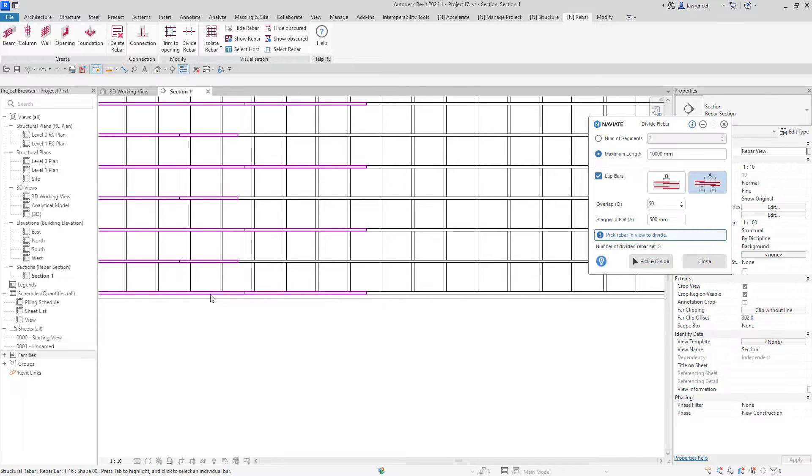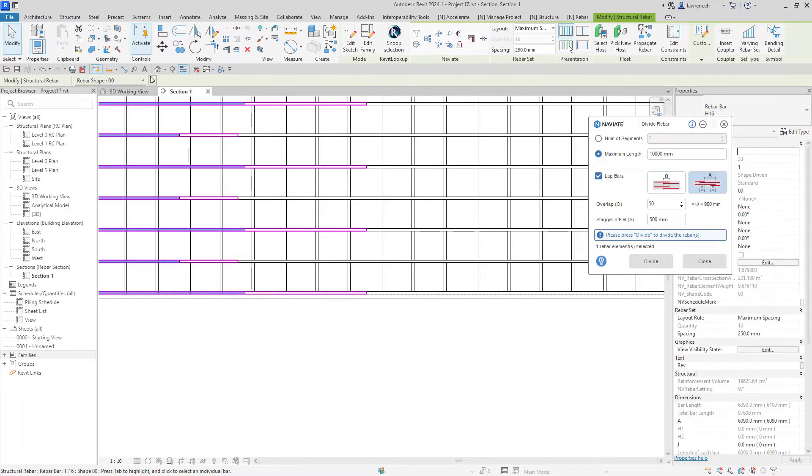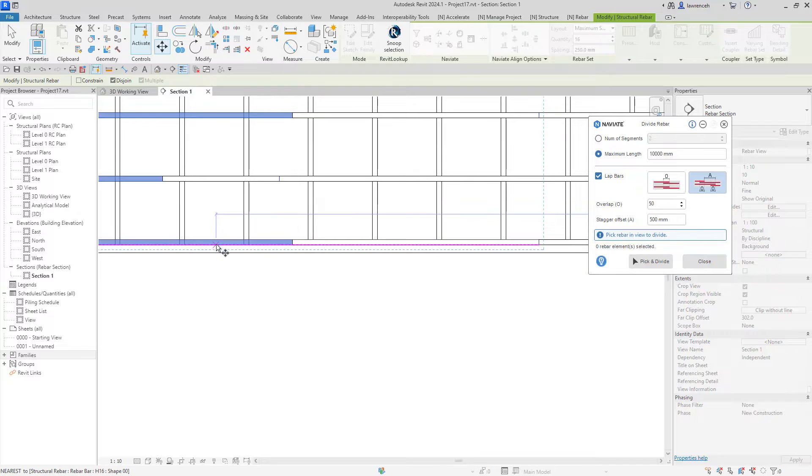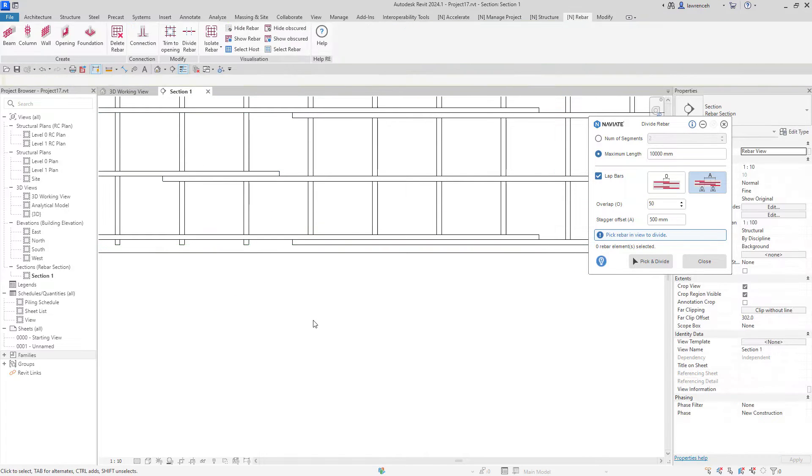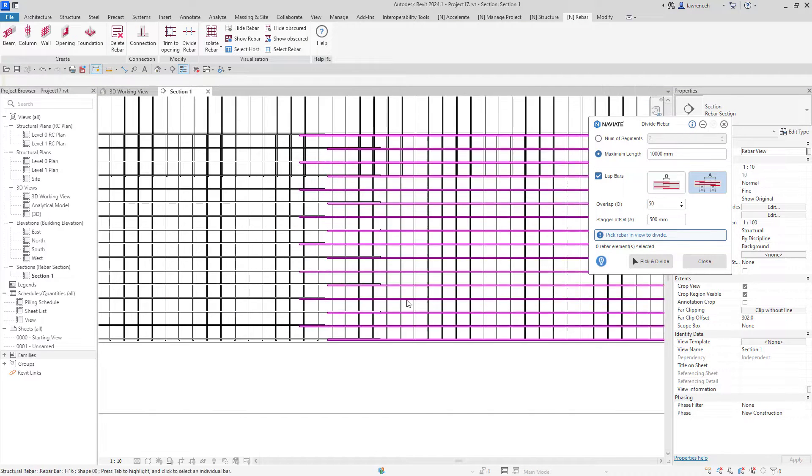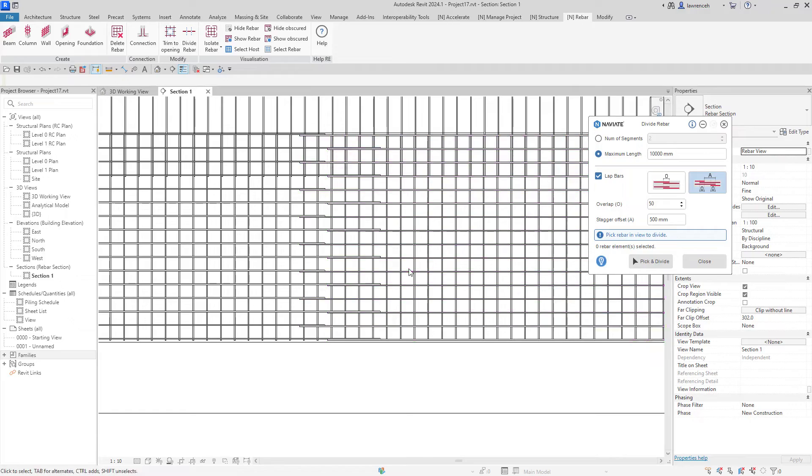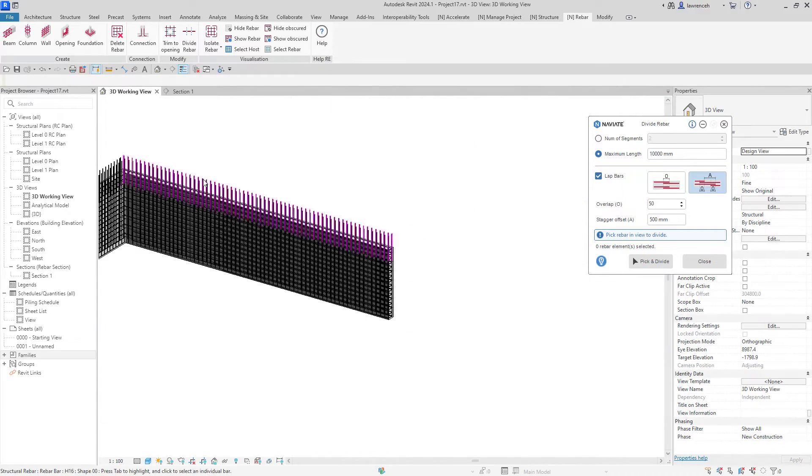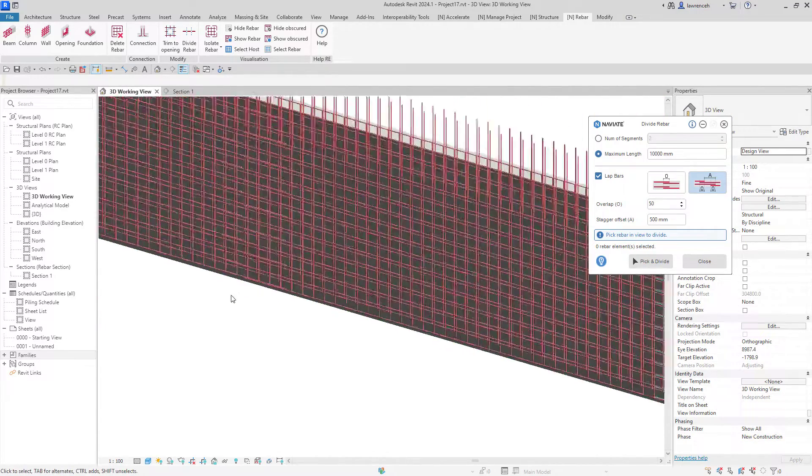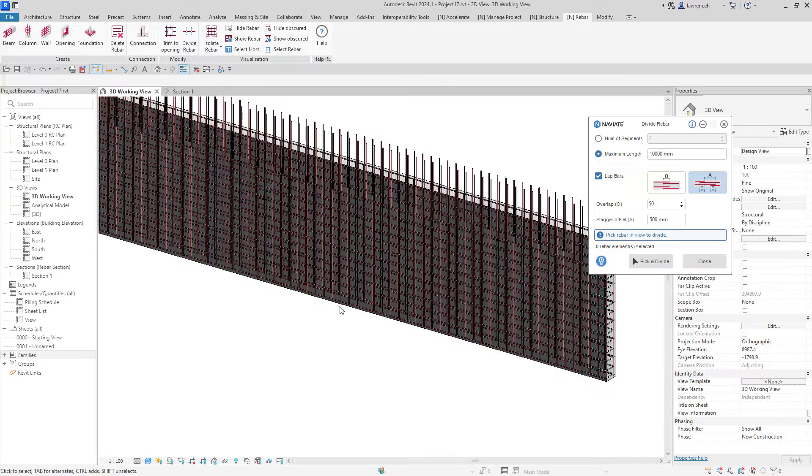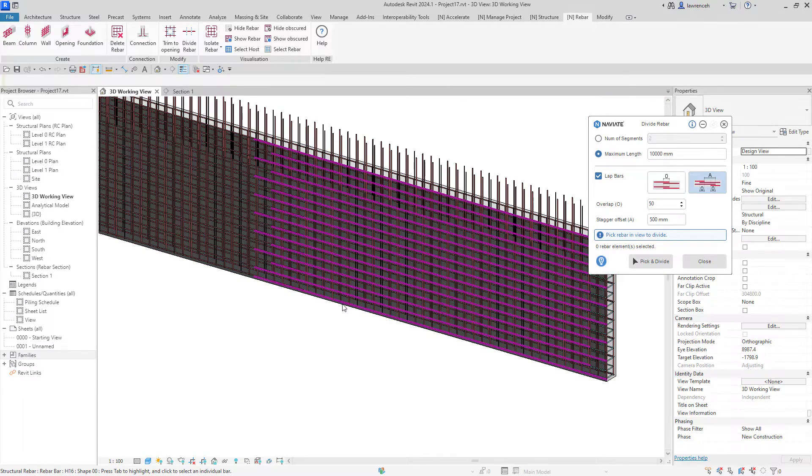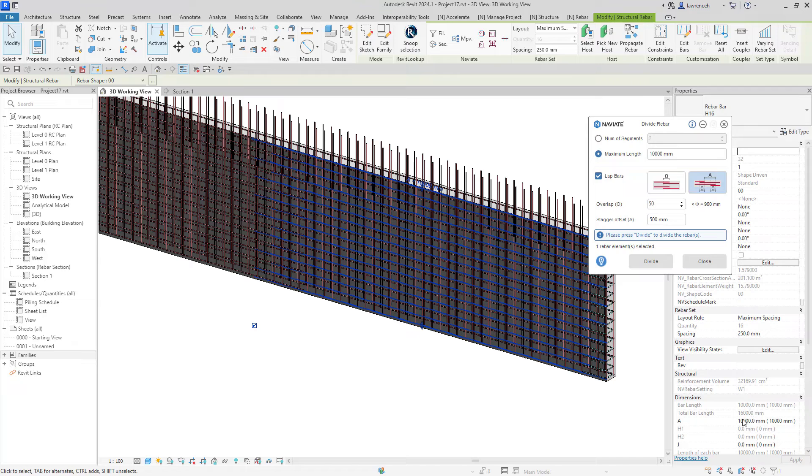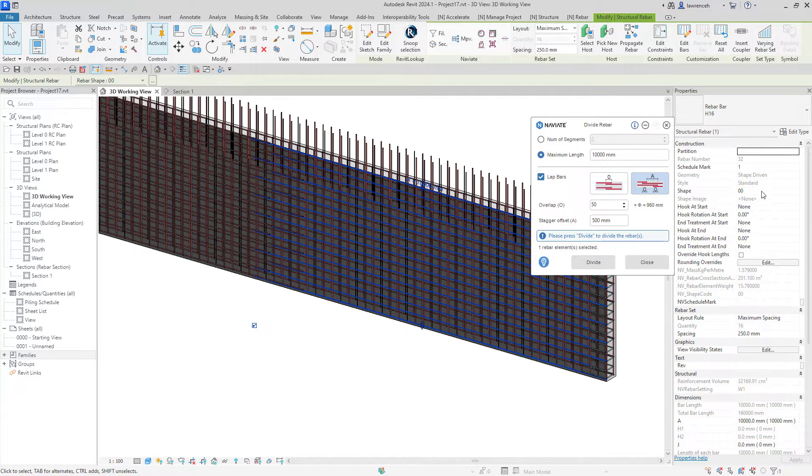I'm going to select this reinforcement and now just move that so it's in the right position, perhaps in here somewhere, and now we can see that lap has been implemented. If I switch back to the 3D working view, we can now see that bar. If I select this rebar set here, we can see that it's still a rebar set and the length of this is 10 meters.